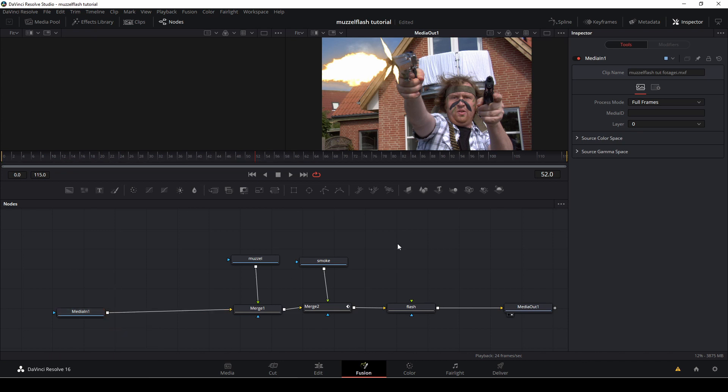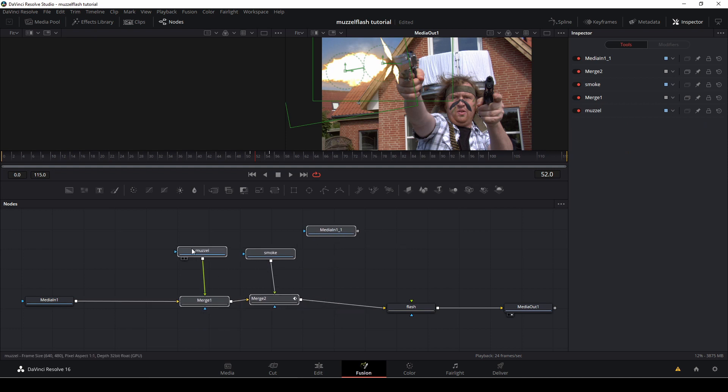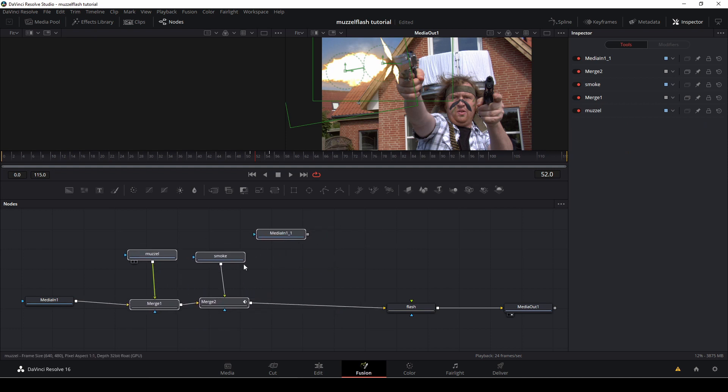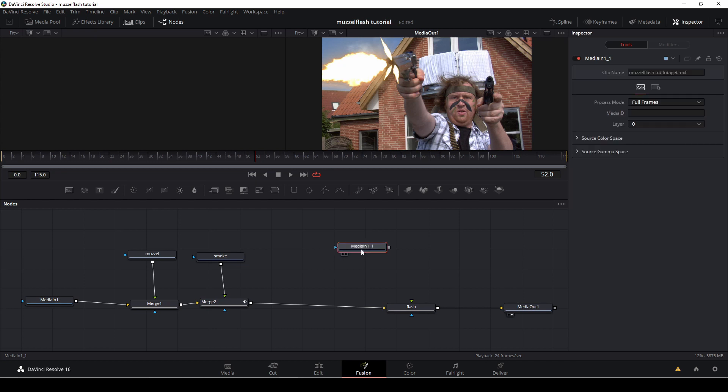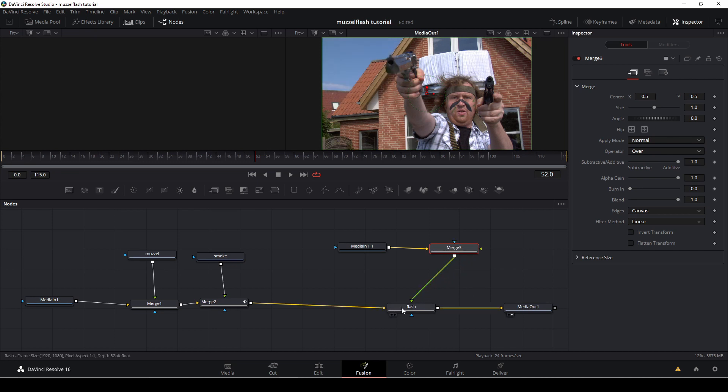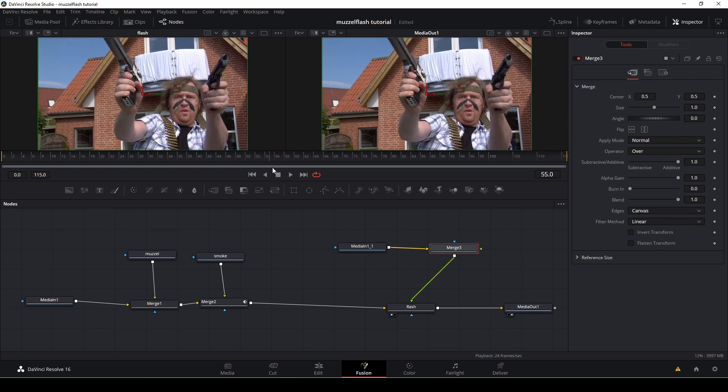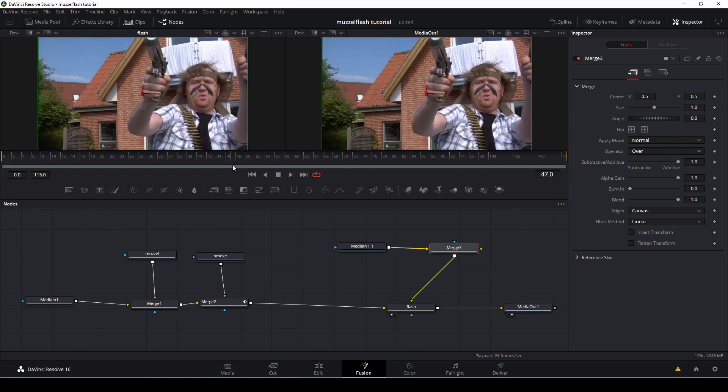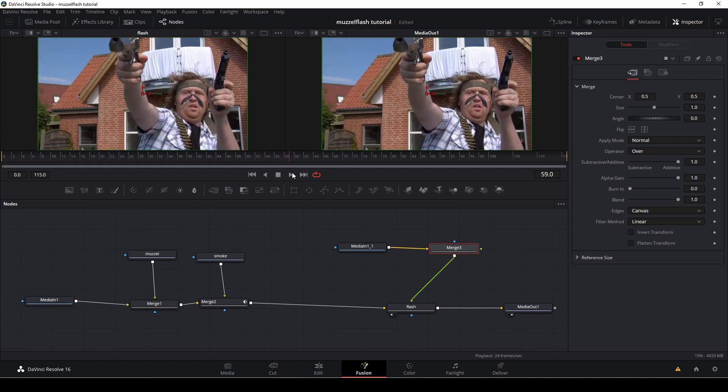And I'm just going to control V to paste it in. And now I have a duplicate of the first shot. And we're going to use that in just a second. I'm just going to give myself some more space. I'm going to add in another merge node and I'm going to put my copied footage into the merge. And I'm going to take that merge node and merge that down to the flash. Okay. So now we can't see anything, but we're going to change that very soon.